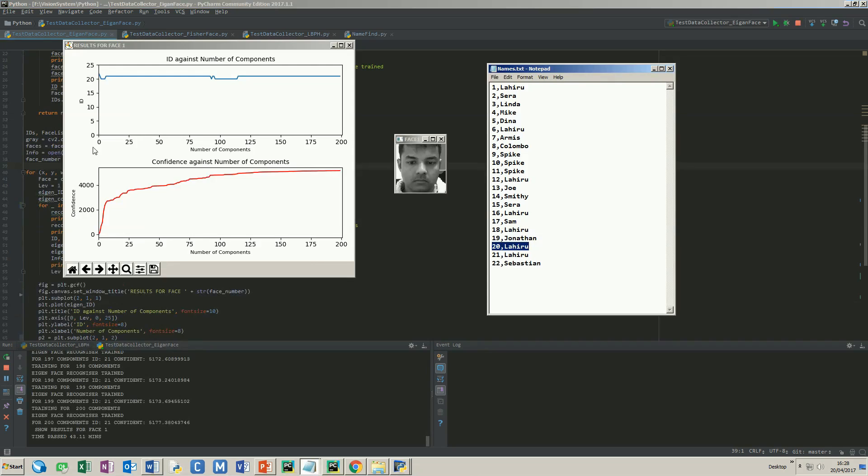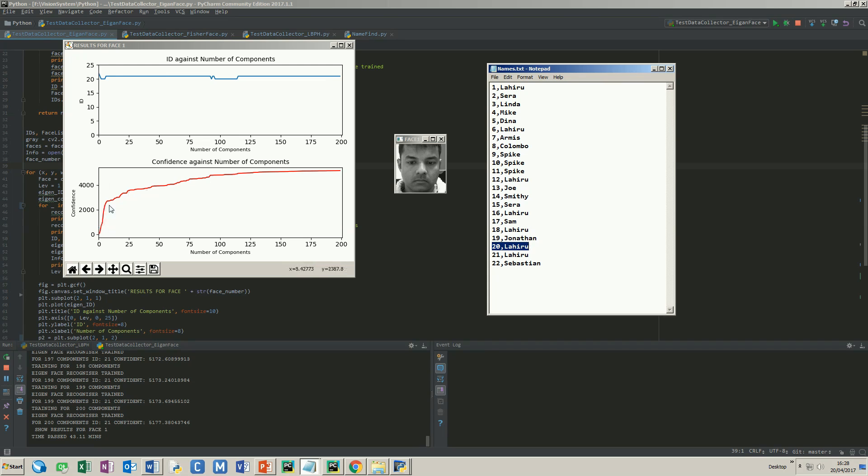We can see the two plots and the face it tested. The ID is steady between 20 and 21. Both IDs are mine since I stored two sets of images and the confidence level keeps increasing, which means the results are becoming more and more uncertain. Looking at these values, I think the best number of components can be around 15 and the threshold is around 3,500 to 4,000.